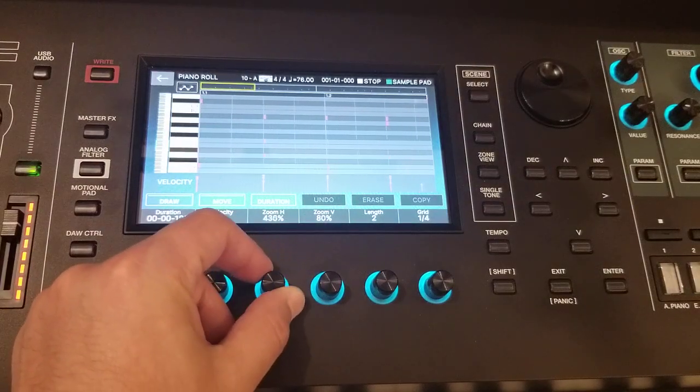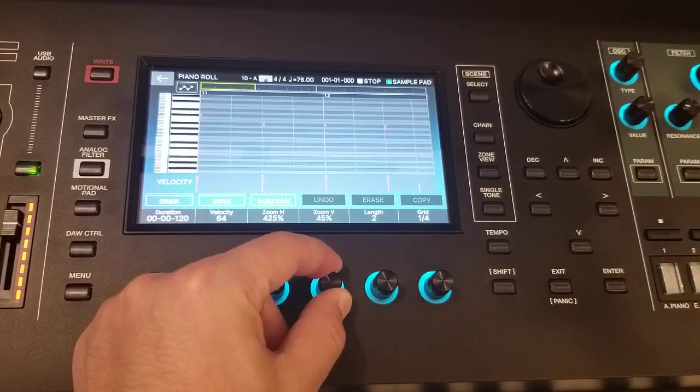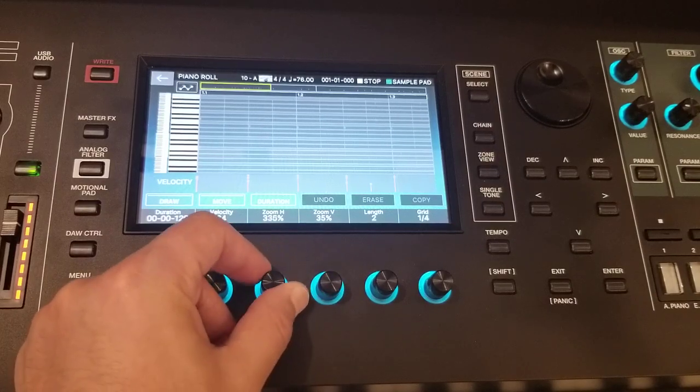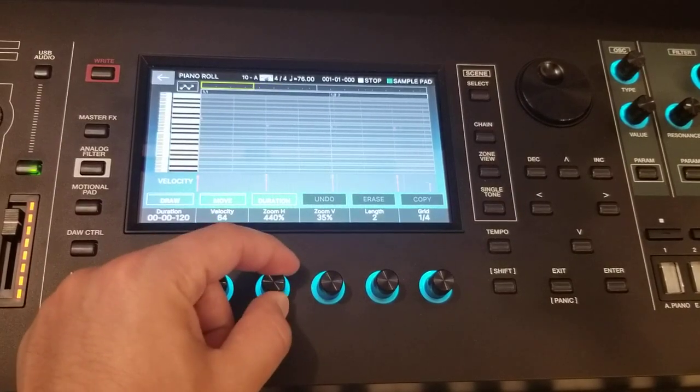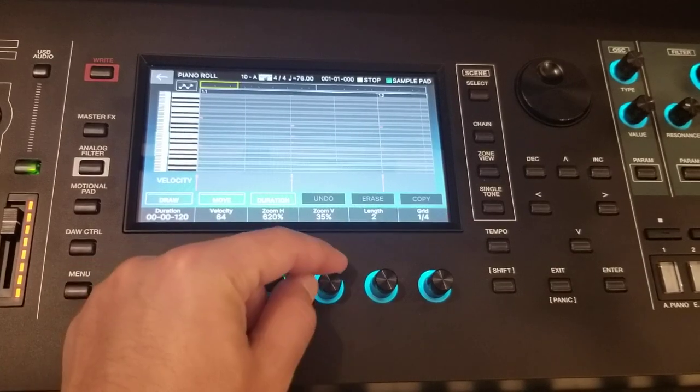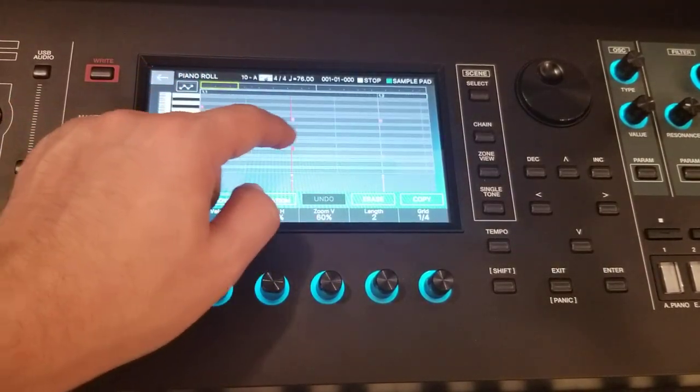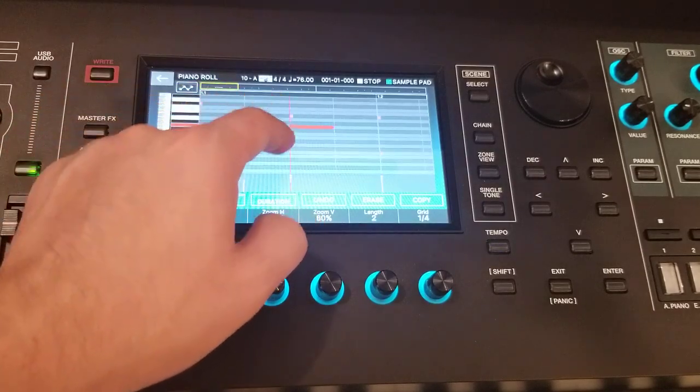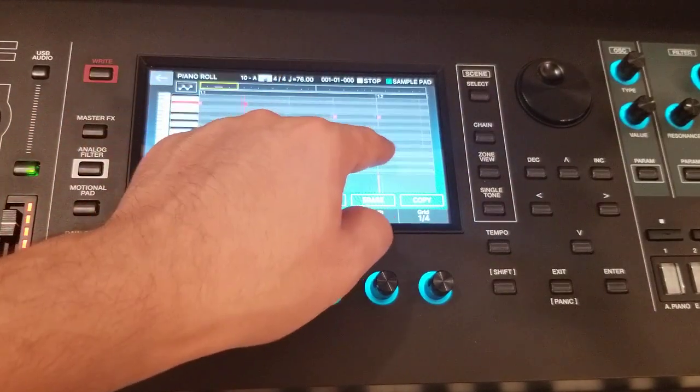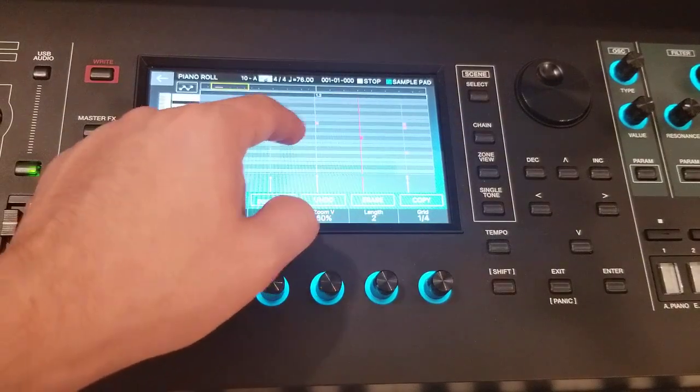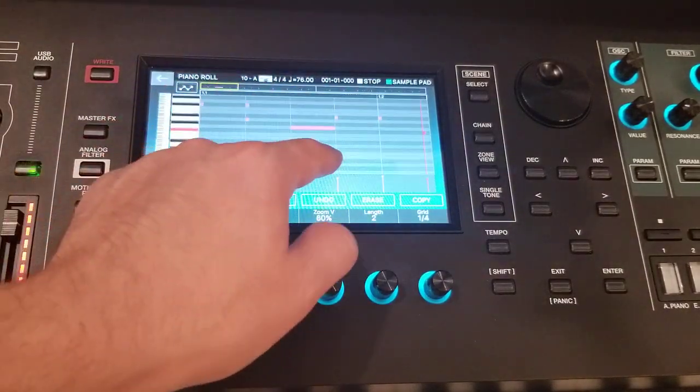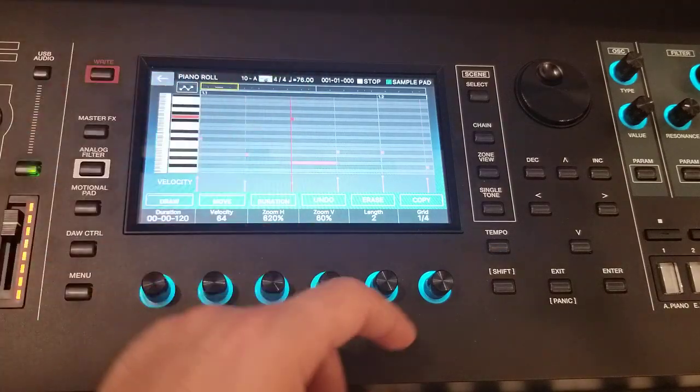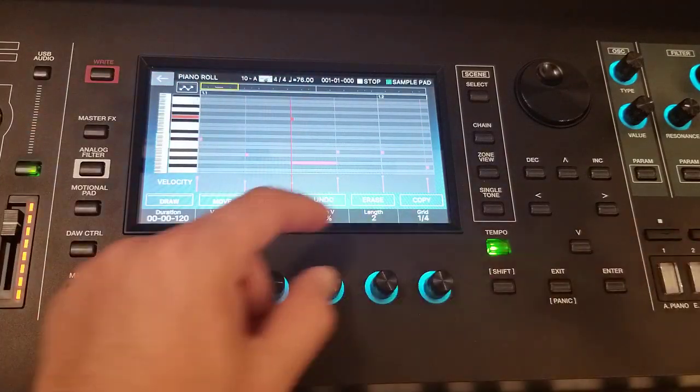As you can see here, you will see the rhythms here and you can adjust the size with these knobs. And if you like to modify something, you may click, move it anywhere. It's up to you if you want to add something or change it. It's so easy and accessible. Okay, let's listen to it.